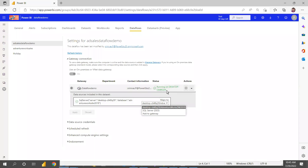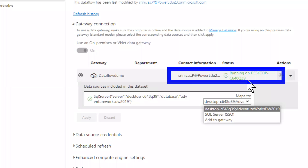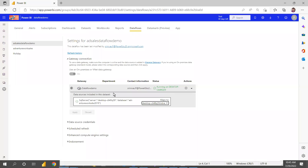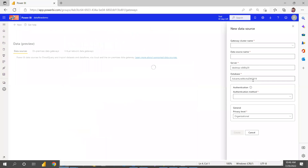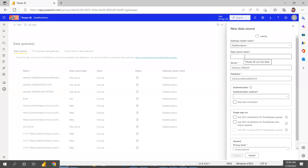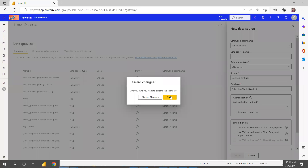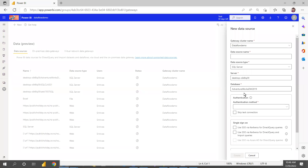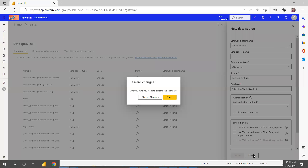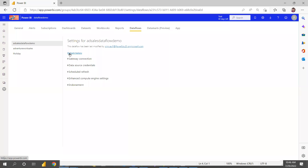For you, initially it will show red instead of running. Go to the Add a Gateway option. It will ask for the data flow name, source name — if it's SQL, give a SQL source name — and then server name, database name, and authentication mode. Use Windows authentication, same credentials as when creating the data flow. Use 'whoami' for the username and your system password, then apply changes. That's how you set up the gateway.